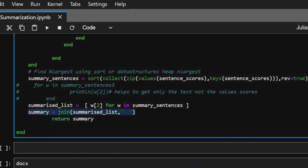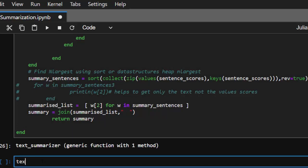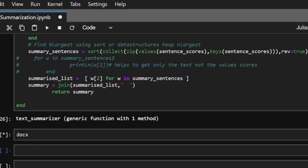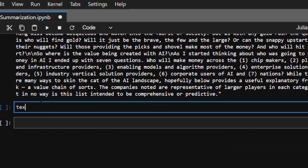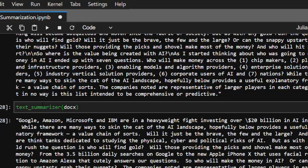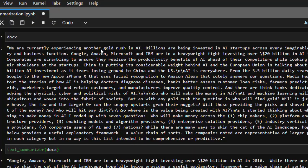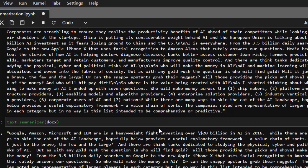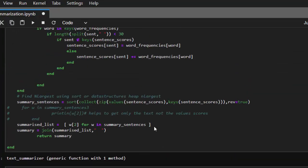We join them together using the join function. Let's run this and create a simple function. We copy our document to see the difference. Instead of tokenize, we call summarize on our docs, and it summarizes it perfectly. The result is: 'We are currently experiencing another gold rush but here Google, Amazon, Microsoft, IBM are heavyweights.' That summarizes the text in a very simple and concise way. That's how to build a simple text summarizer.